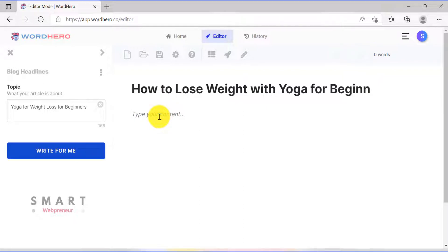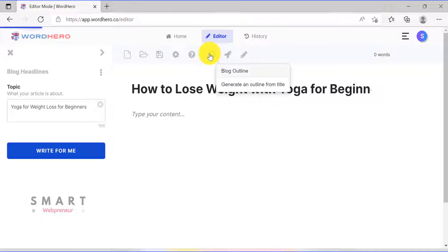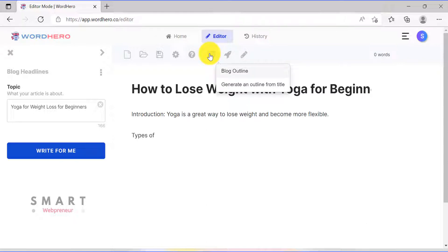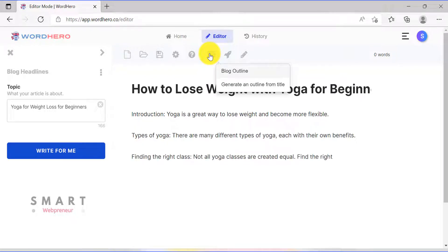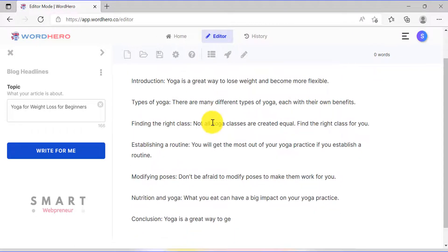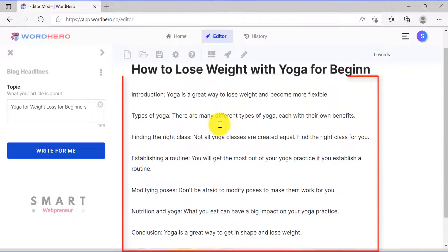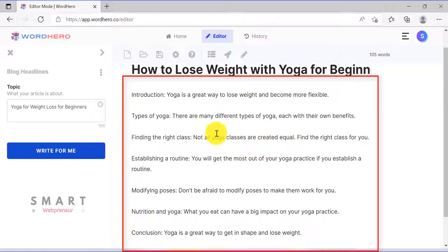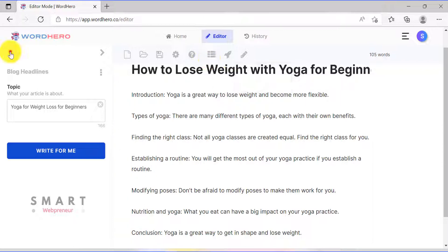The next step is to create an outline for my blog post based on the article title. To do that, I am going to click on the blog outline icon on the top. WordHero created a pretty detailed outline for me. If you are not satisfied with the outline, you can always regenerate it using the icon above or the blog outlines template on the left.